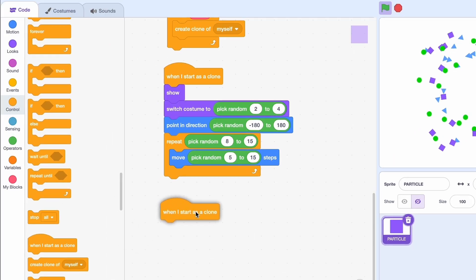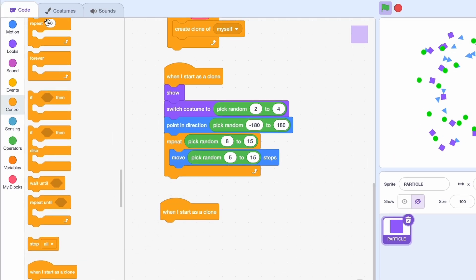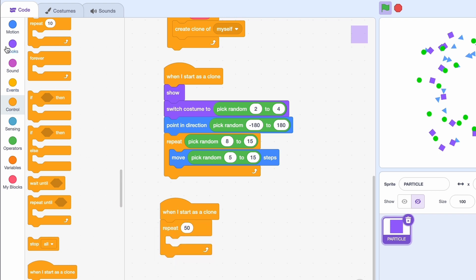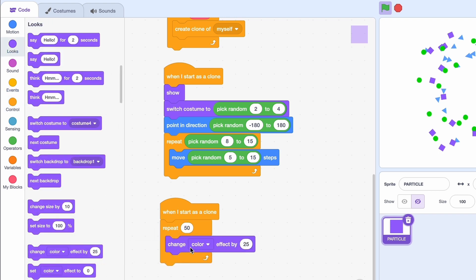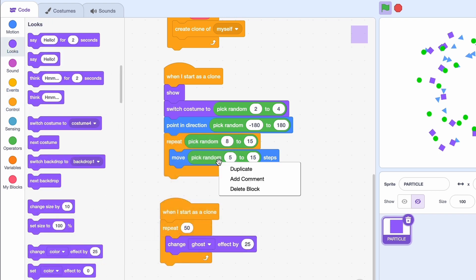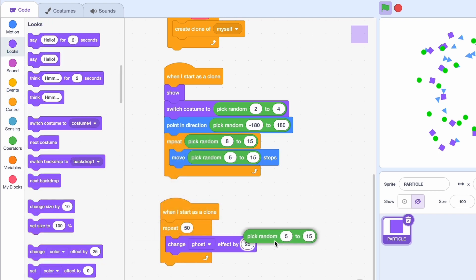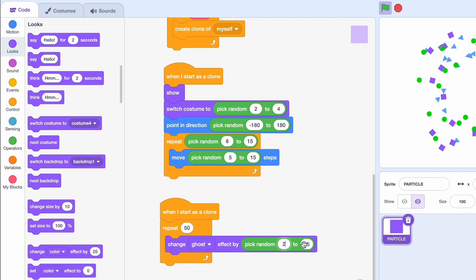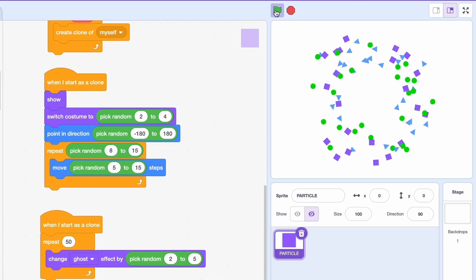Okay now we need another when I start as a clone. And we're gonna do repeat 50 times. We're gonna get out the ghost effect. I'm gonna change it by pick random. So we're gonna pick random 2 to 5. Let's go.